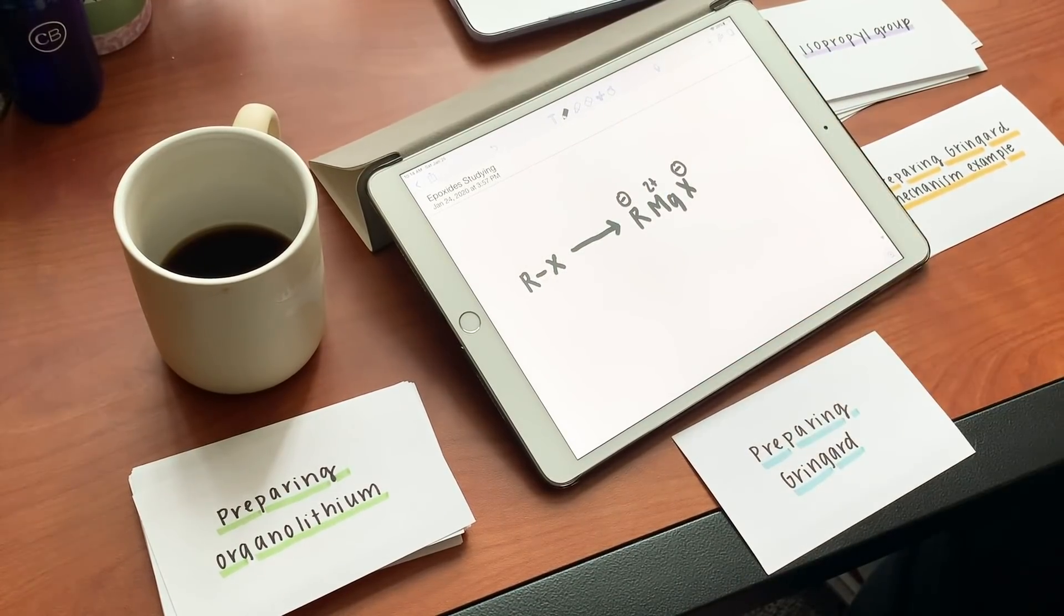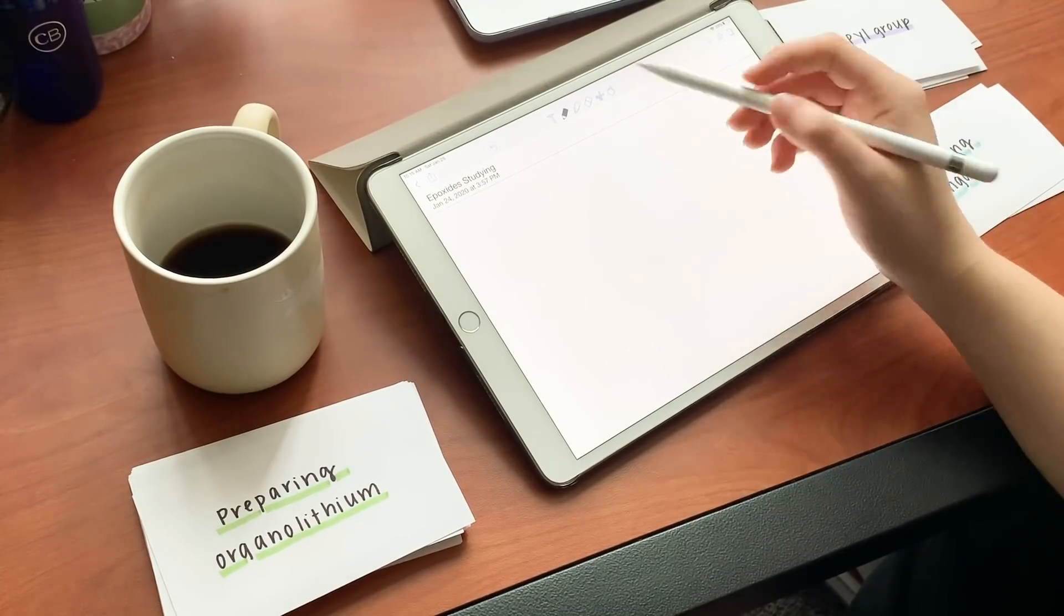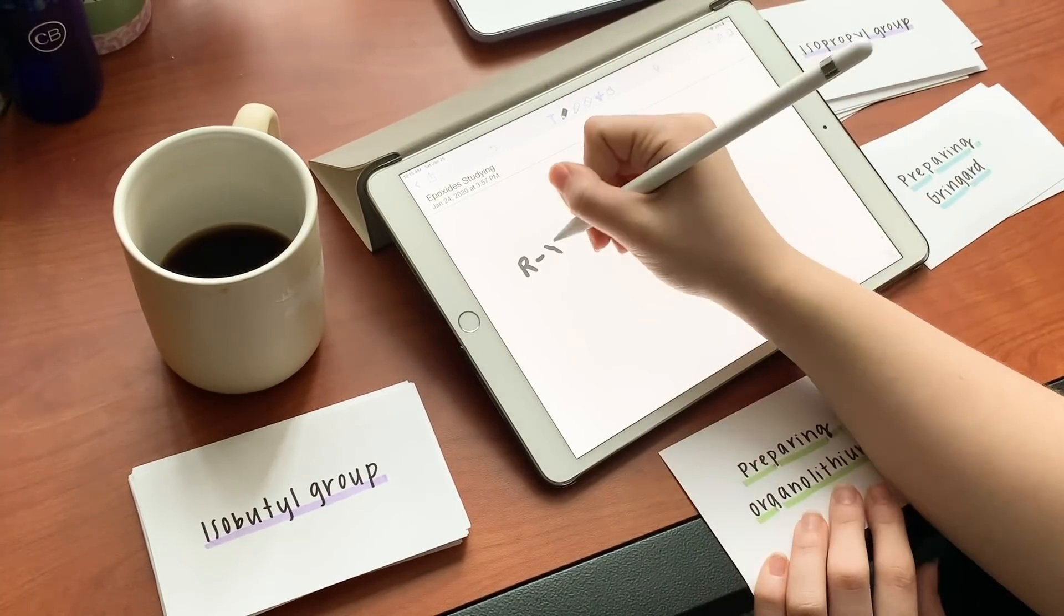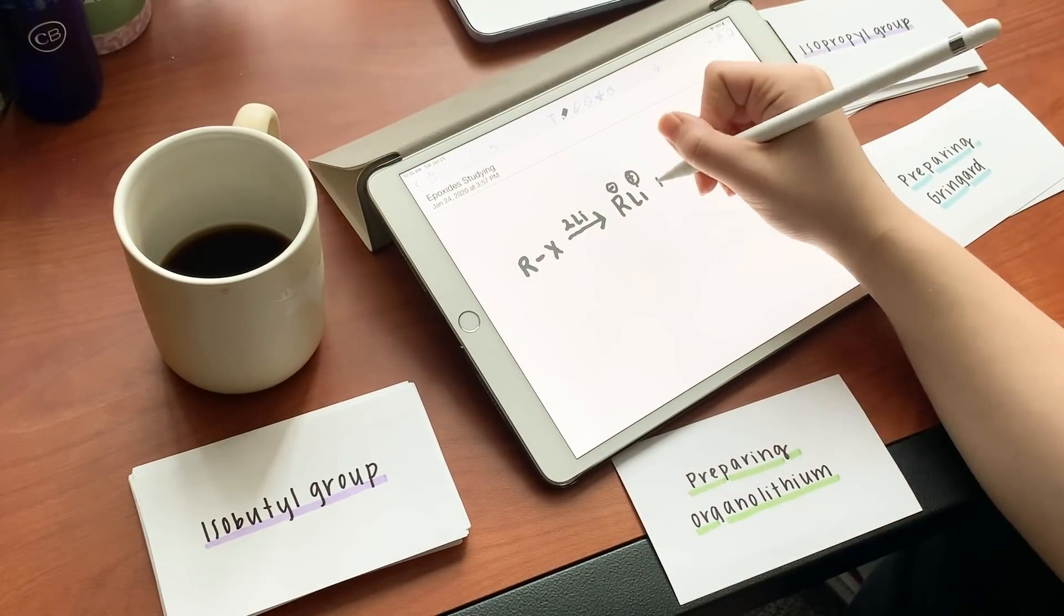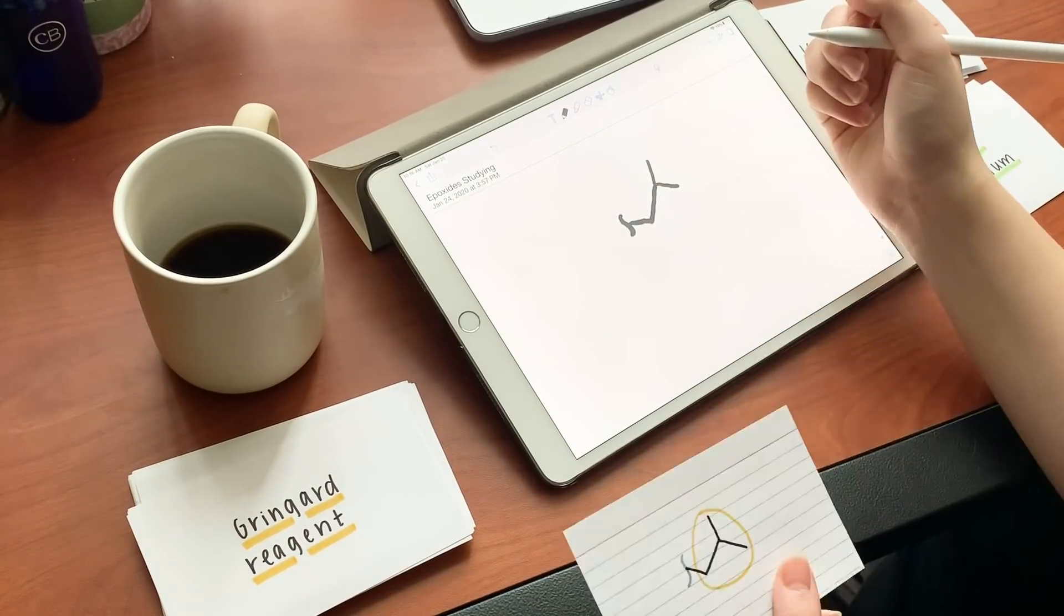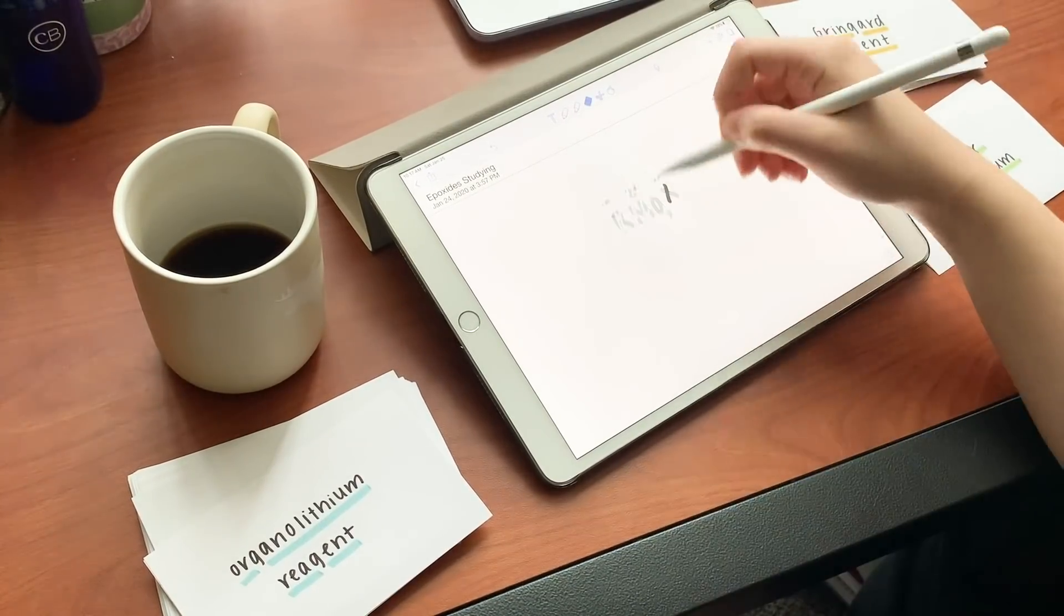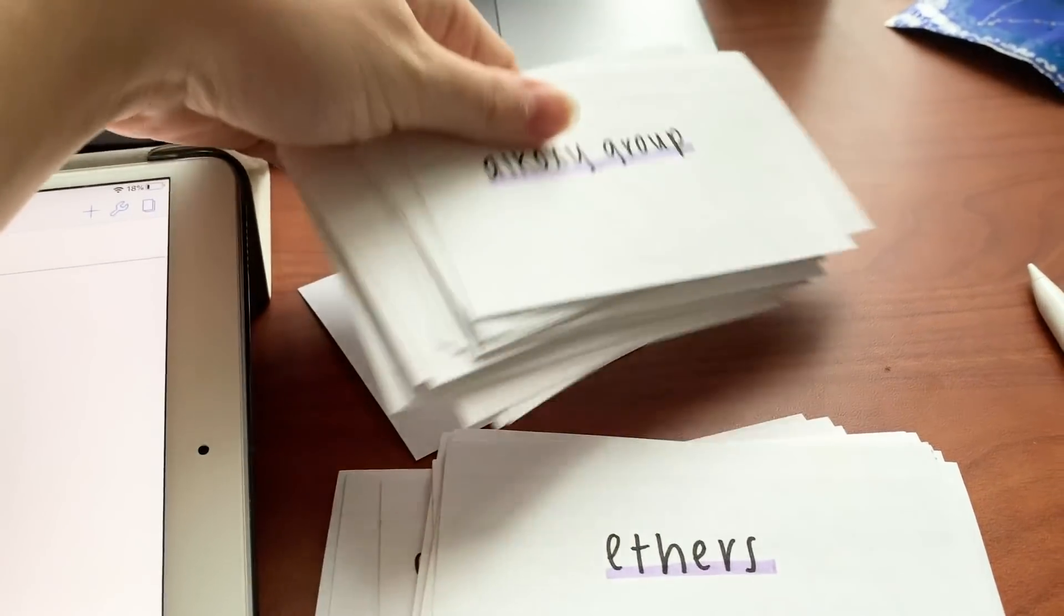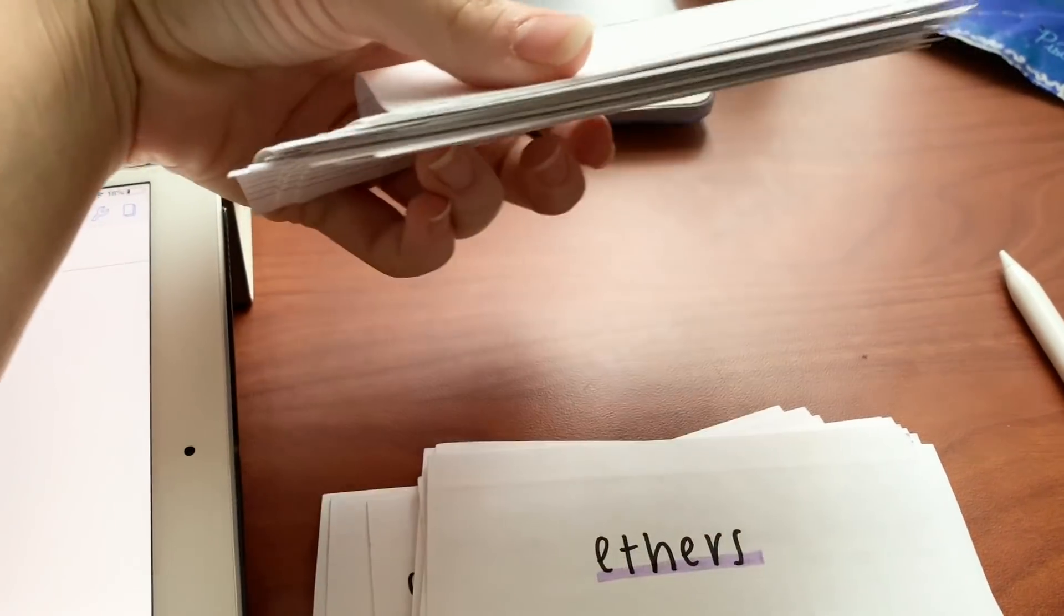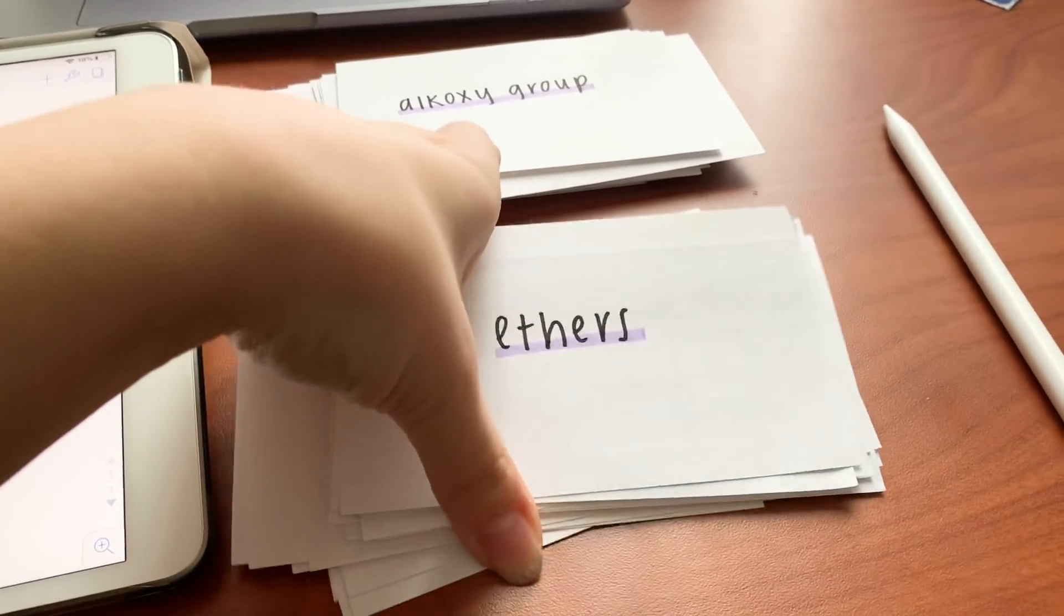On the right you can see I have a pile for ones that I remembered and then other ones I should probably study more. The memorized pile, or mostly memorized, was bigger than the non-memorized, so I've been doing a good job studying in general.